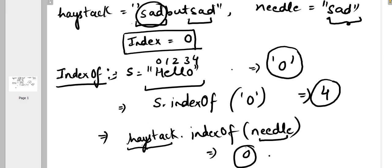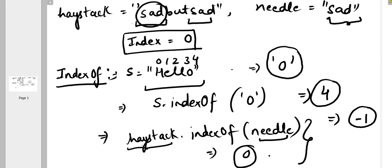Also one more important thing to note: indexOf function, if it doesn't find that particular character in the string, then it would automatically return minus 1. And in this problem also we need to return minus 1, so we don't need to put any extra condition here. We can just directly use this function - if it finds the first occurrence then it will return the index, otherwise it will return minus 1.